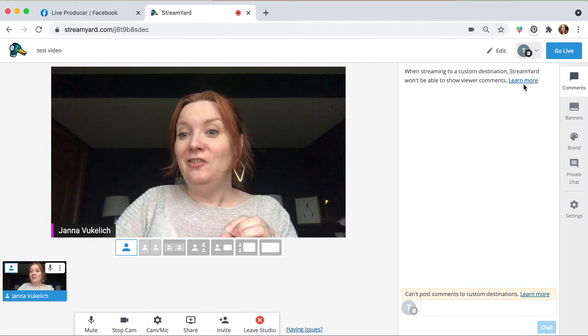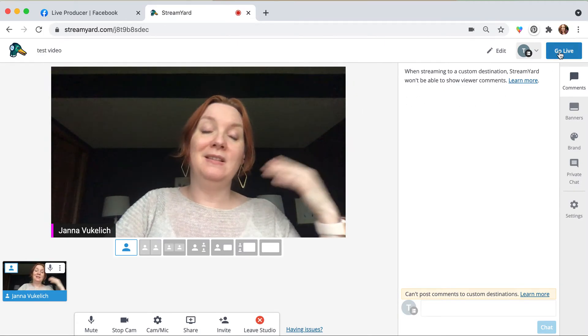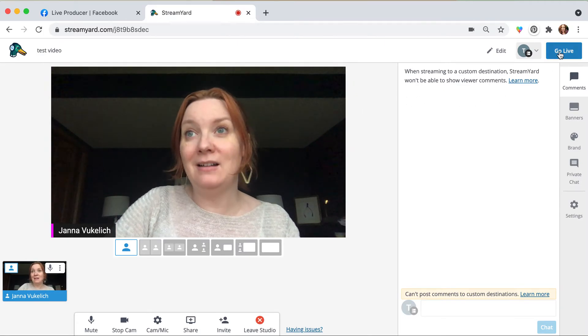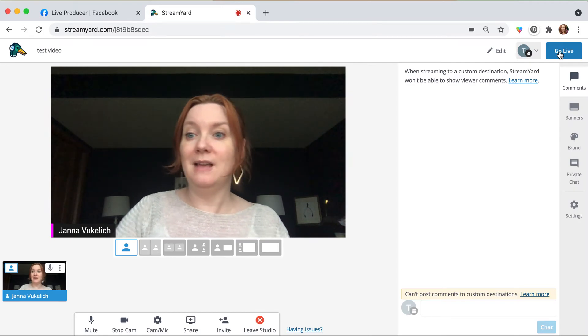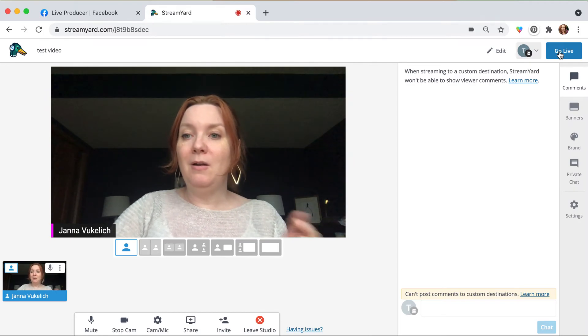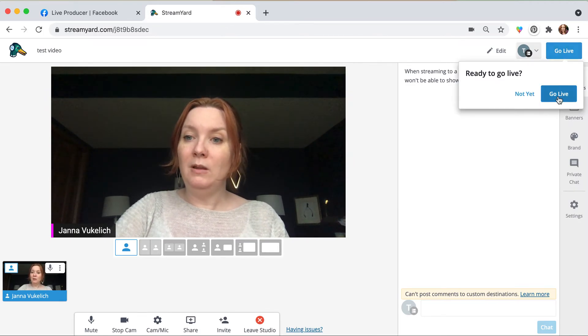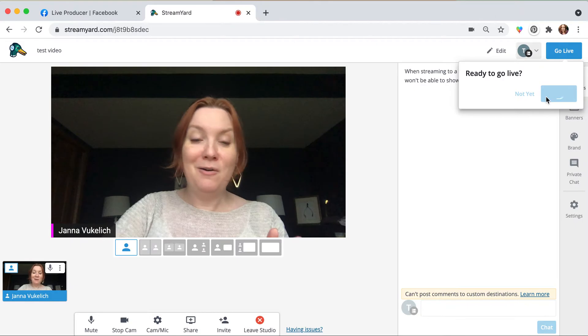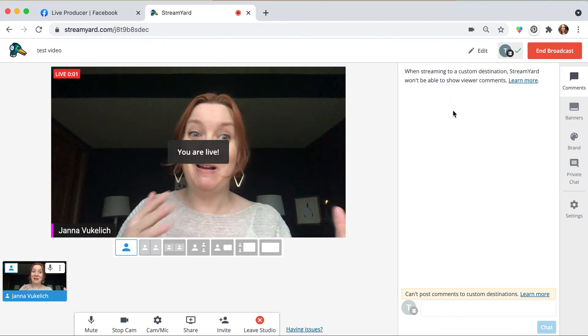And then this is where you can go live if you're ready to go live. You can go ahead and do that if you wanted to. You could save this and come back to it and go live later if you chose to do that. I'm going to go ahead and go live now.